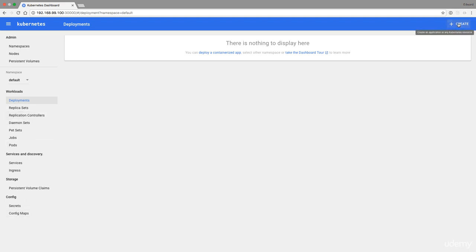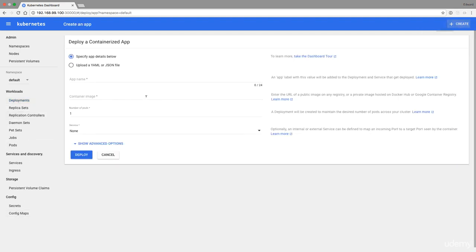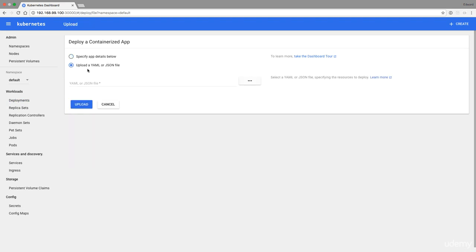For deployments, you can just click this create button and create a deployment right here. You can specify the app details here, or you can upload a YAML or a JSON file. Rather than using YAML files, you can also use JSON files. It's a syntax difference.